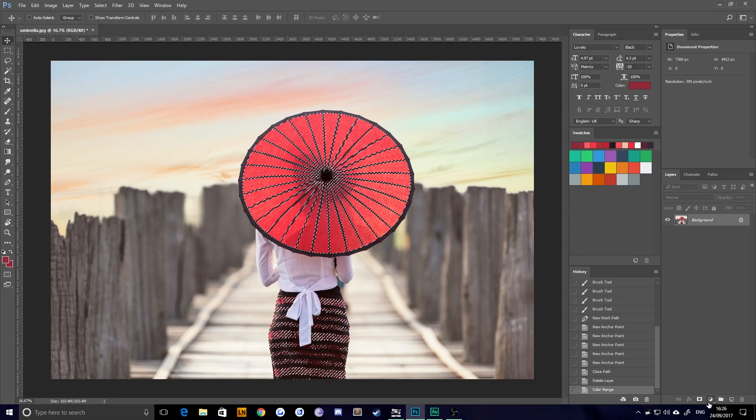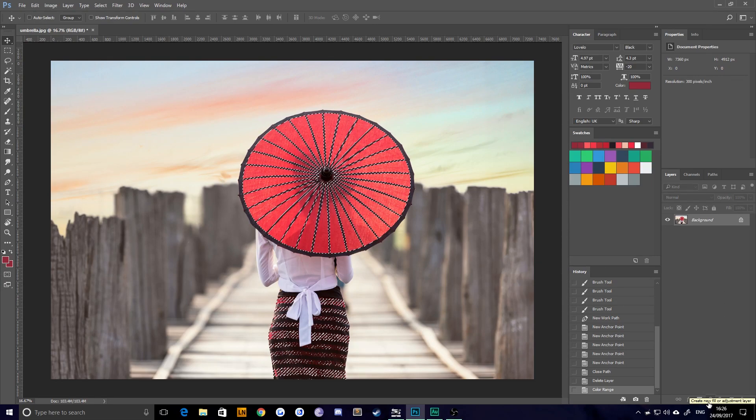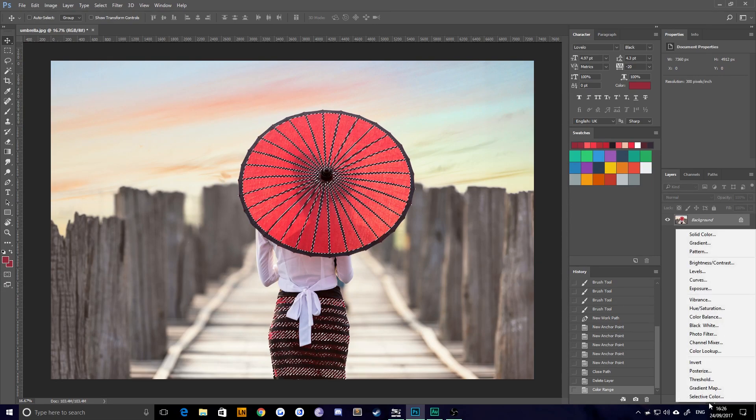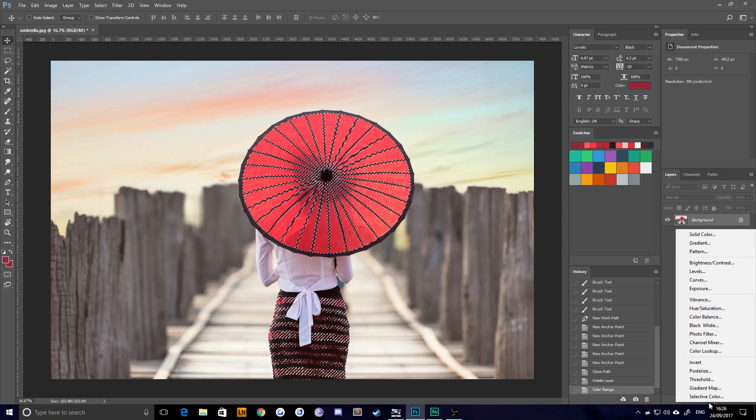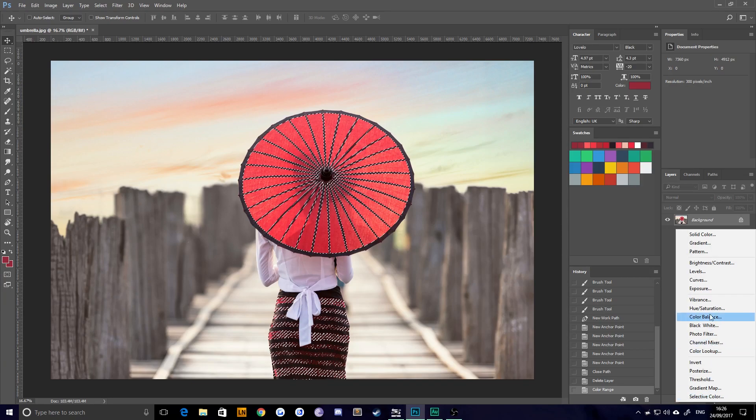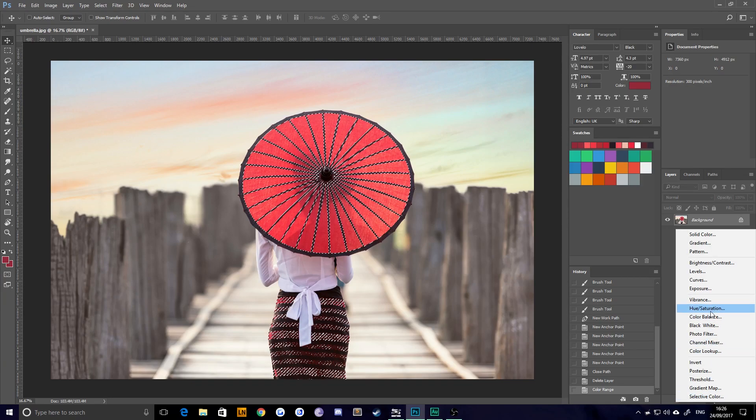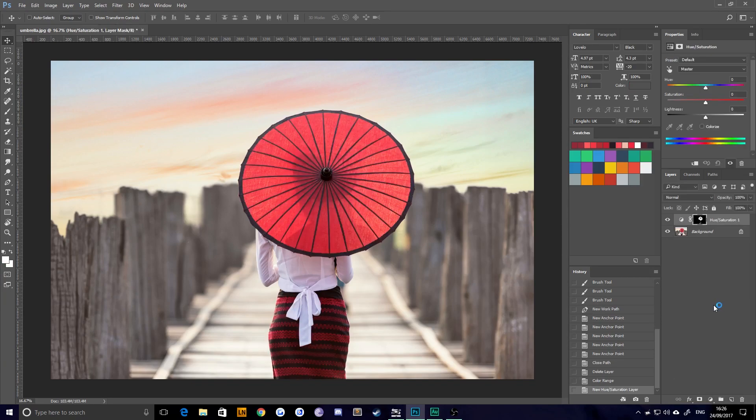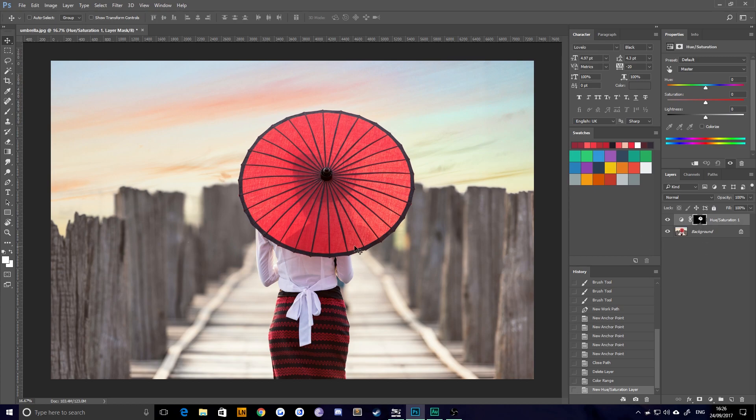And I'll illustrate that now by adding a hue saturation adjustment layer. So go down to new adjustment layer and choose hue slash saturation. Okay. Now what that will do with your marching ants or your select box, whatever you want to call it selected, it will create a mask from that selection. So it's very important that you don't deselect that.